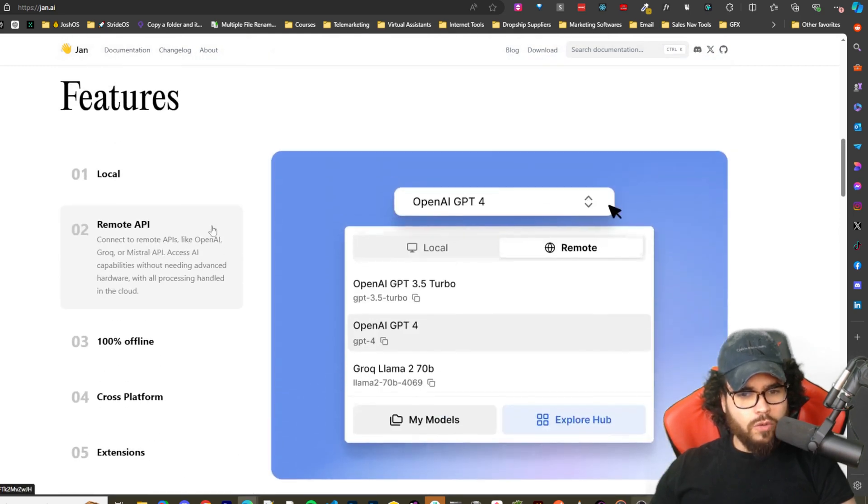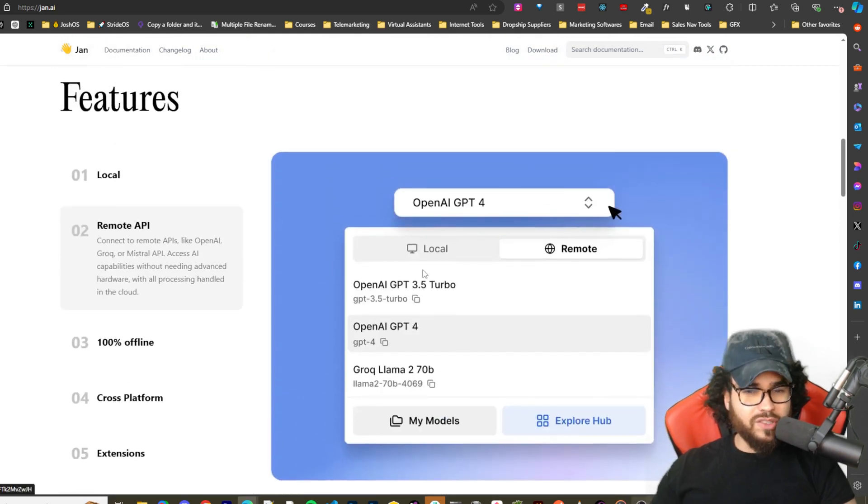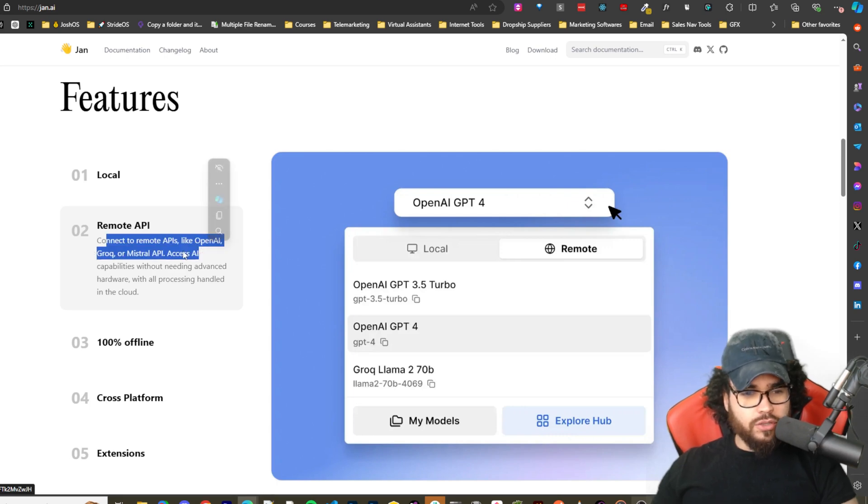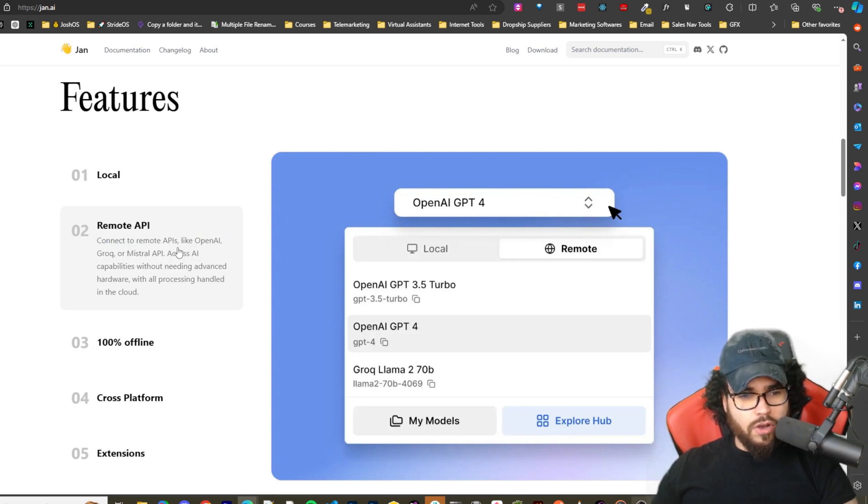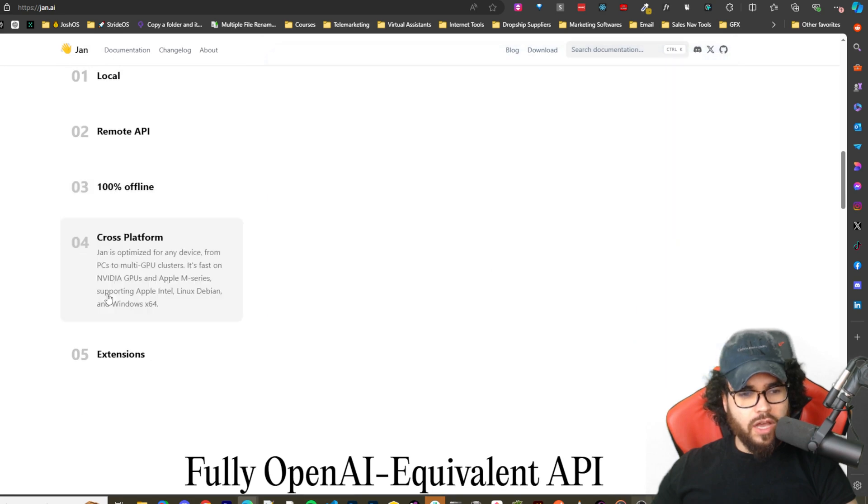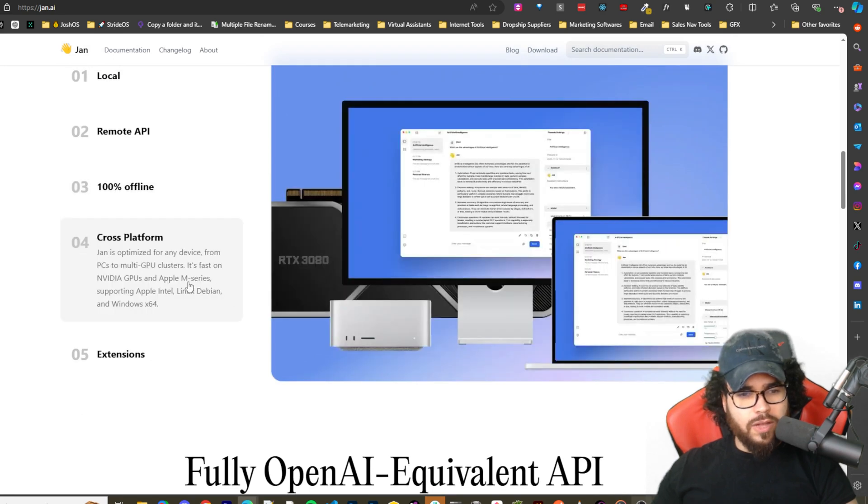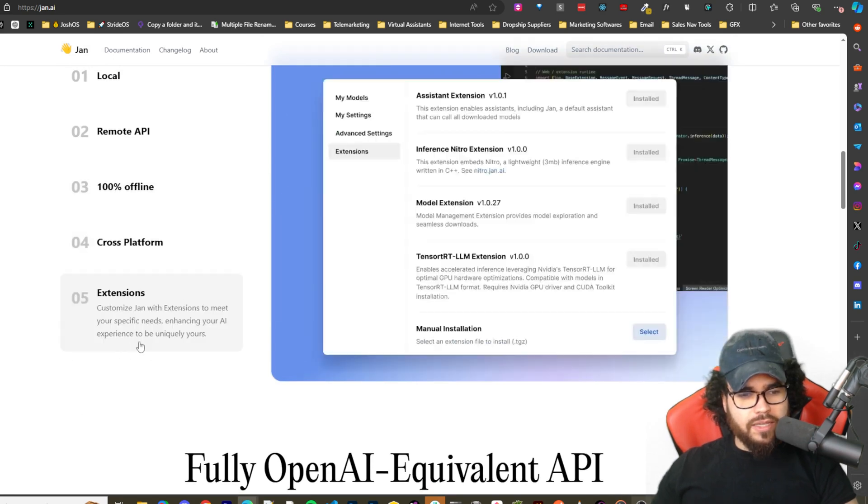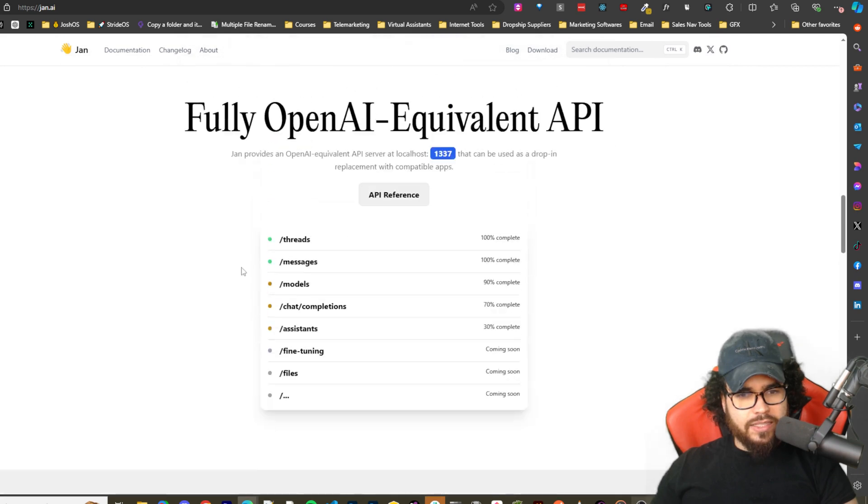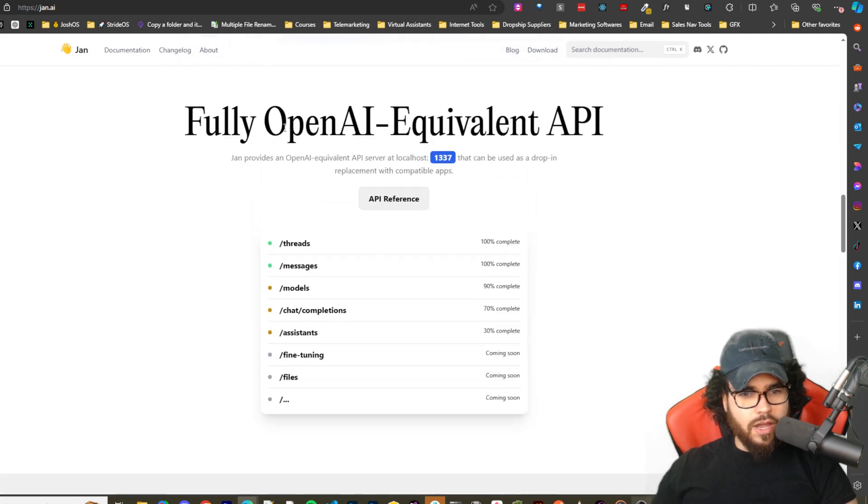Local remote API, so this is really cool. You can connect to APIs like OpenAI, Grok, Mistral API and whatnot. 100% offline, cross-platform, and then extensions. So there's custom extensions.